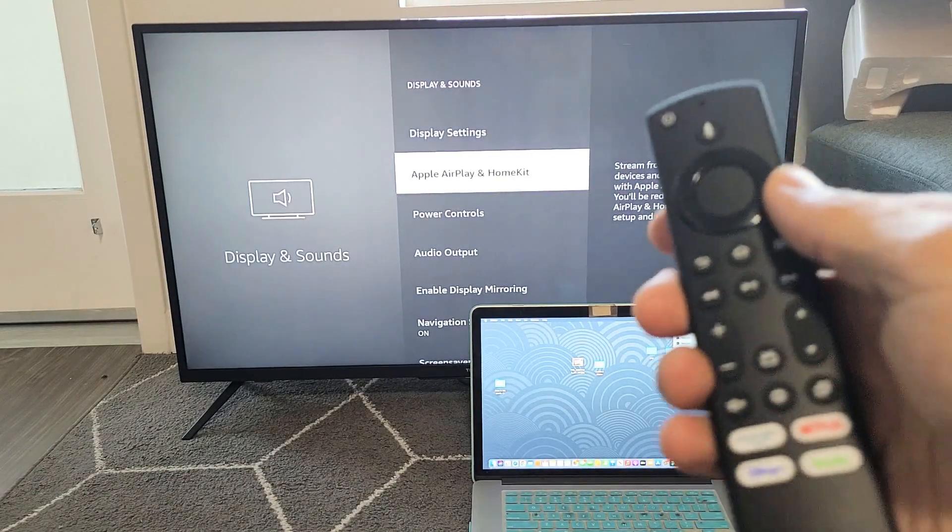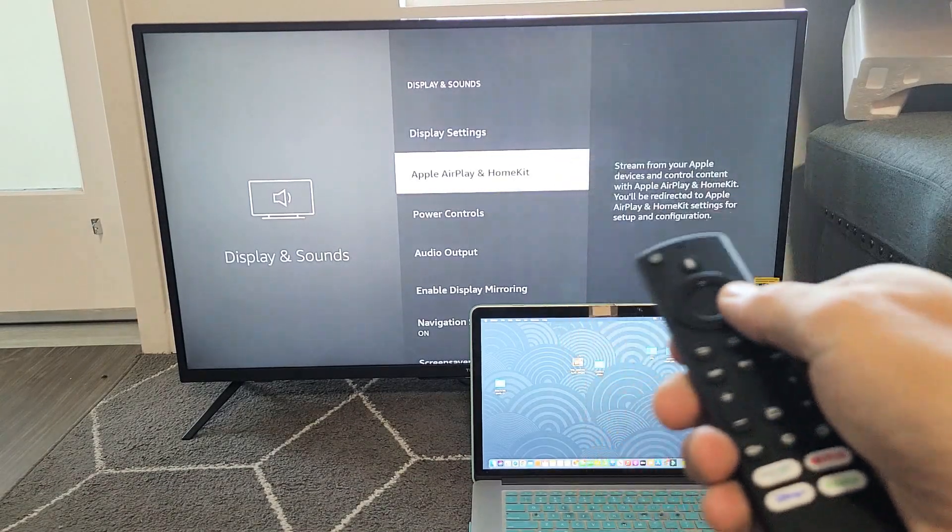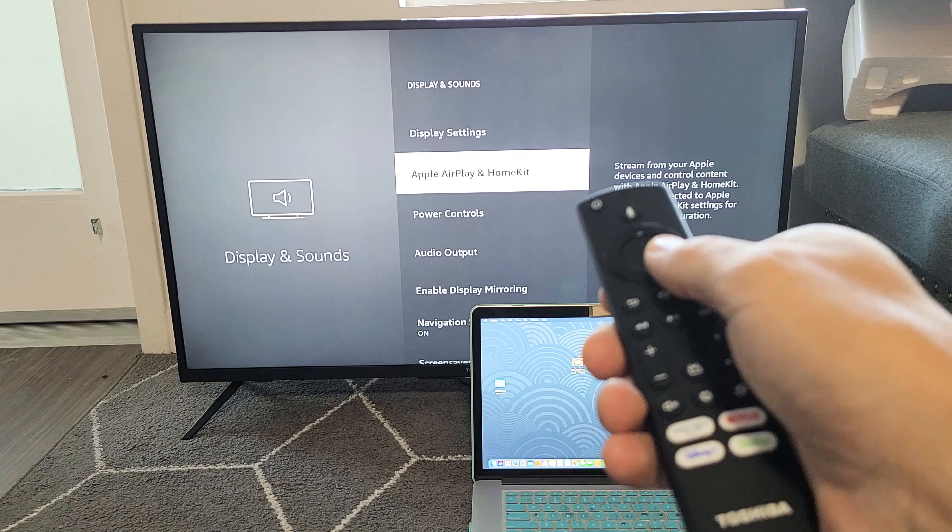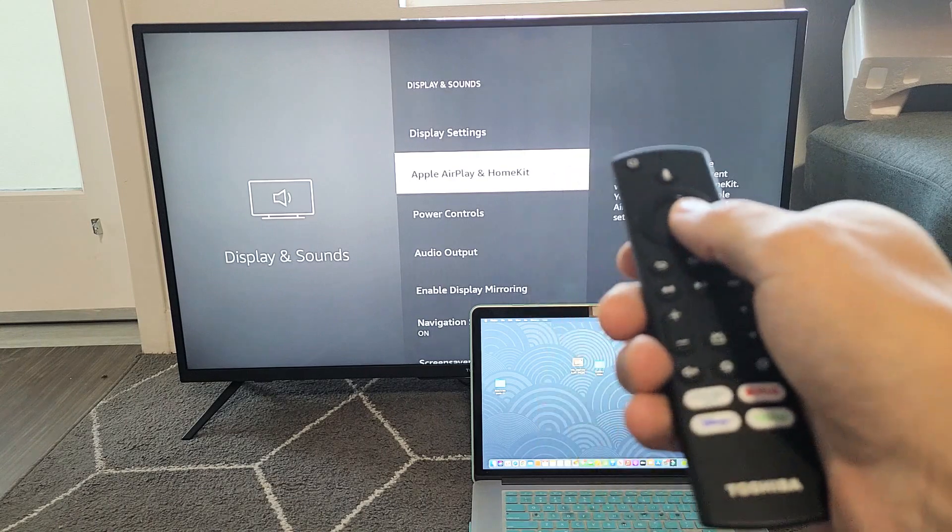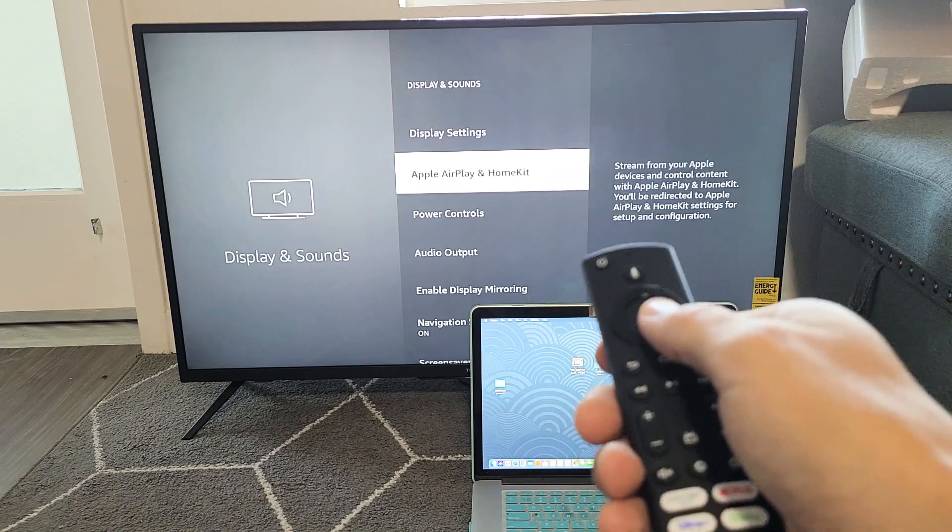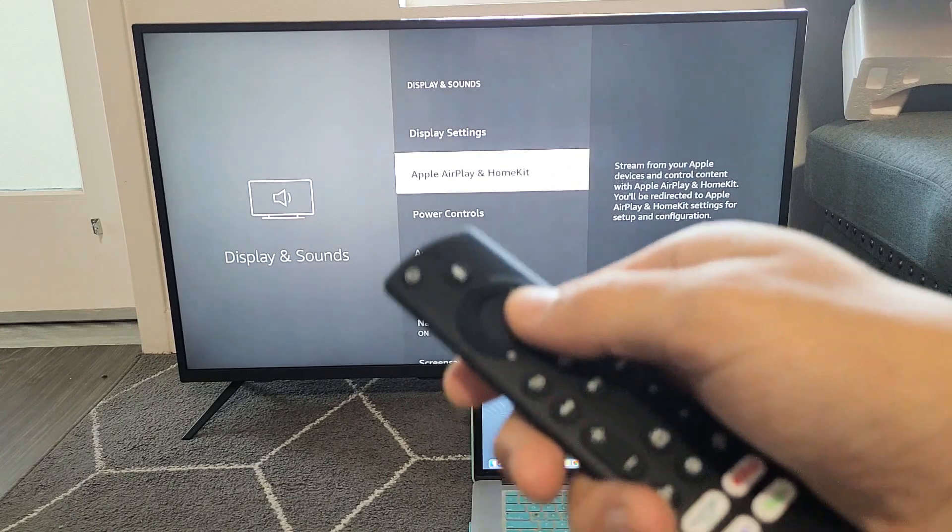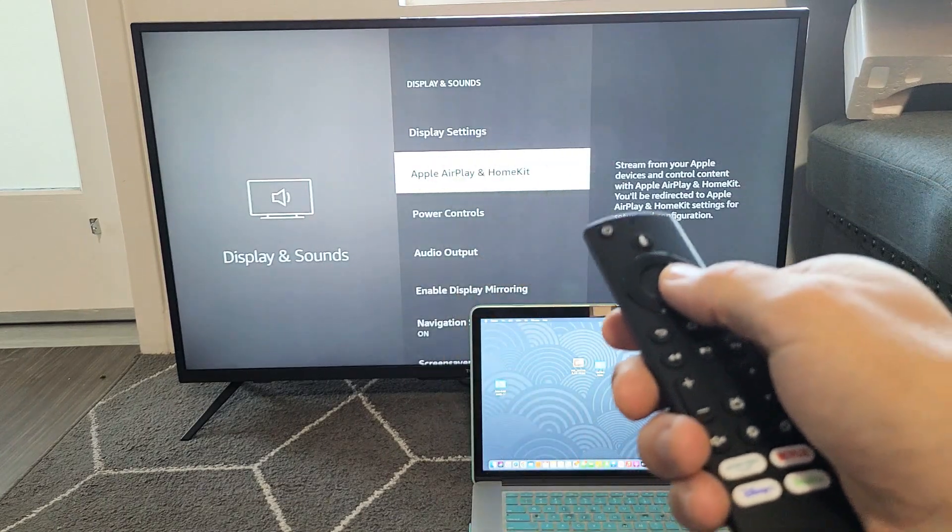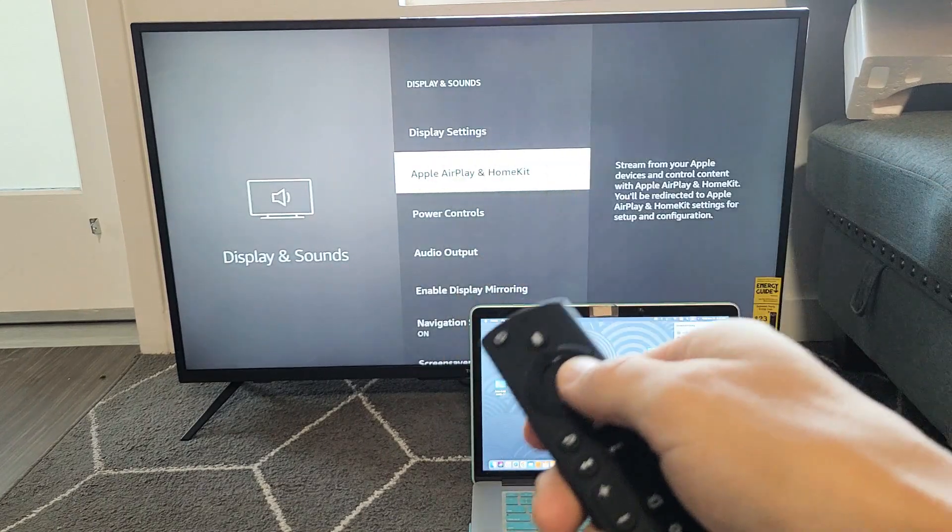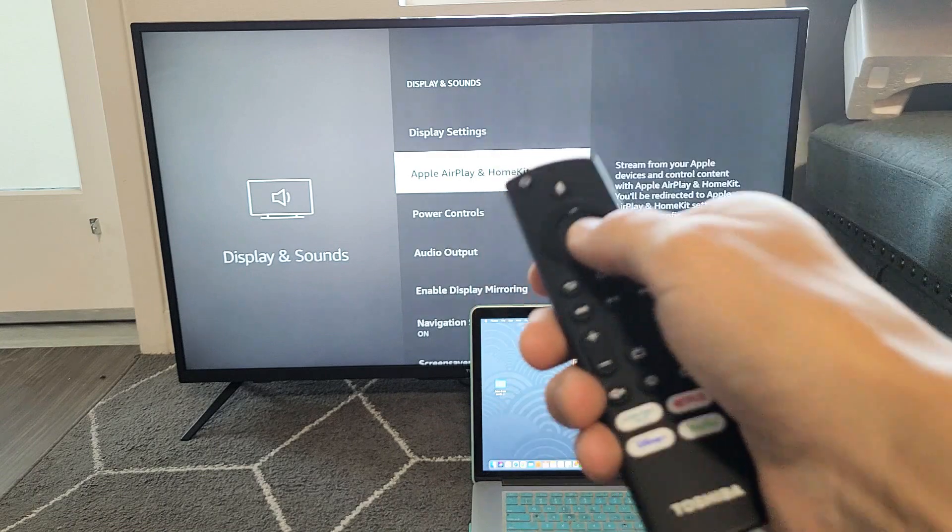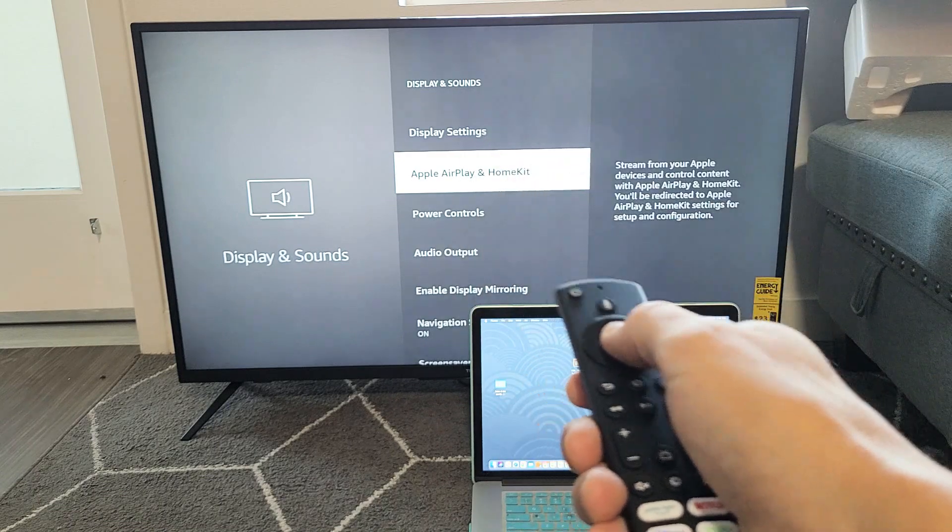Now if you have this model or maybe a 2021 model, do a software update, download and make sure you install it, and then see if you have this.